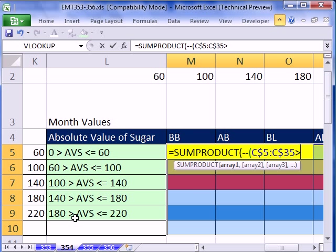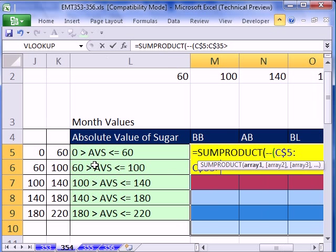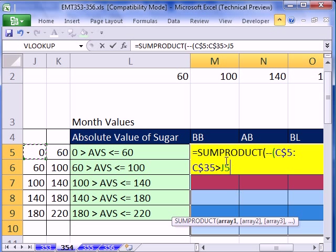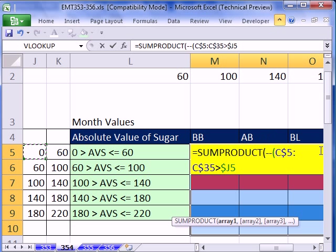Now, for SUMPRODUCT, we just do our comparative operator right next to the range. We say greater than, and then we click on our zero right here. And this one needs to be locked. I'm going to hit the F4, one, two, three times. That zero, when we copy this direction, needs to be locked on the column. But when we move down, needs to move to that 60. Close parentheses.